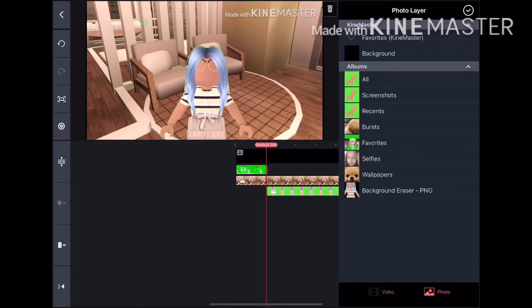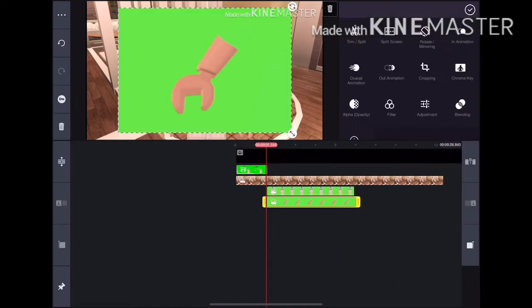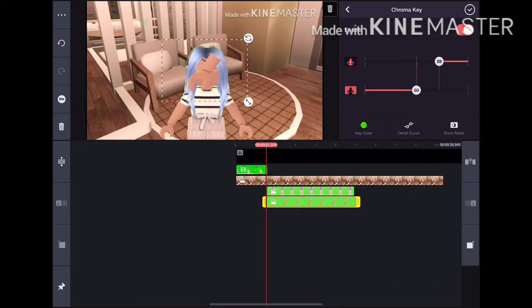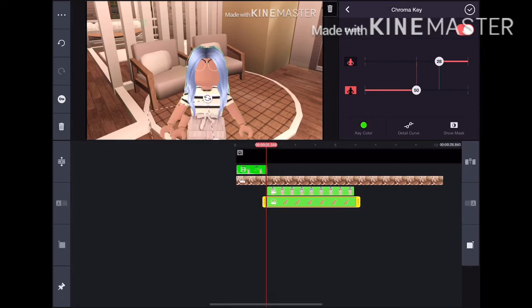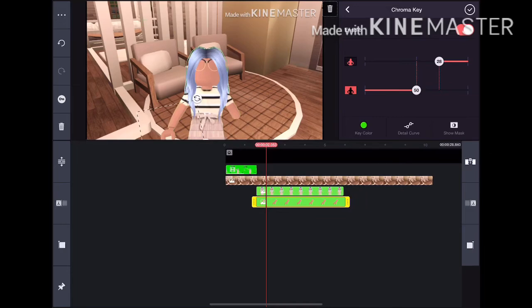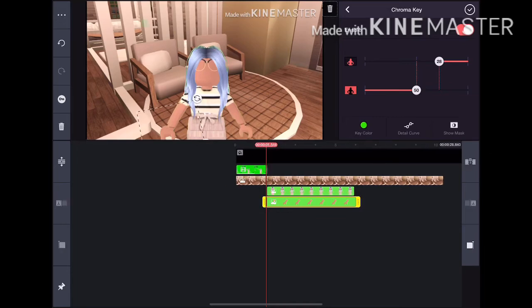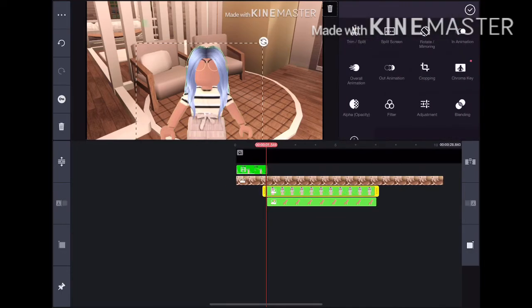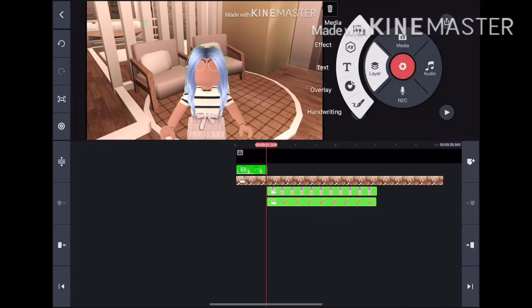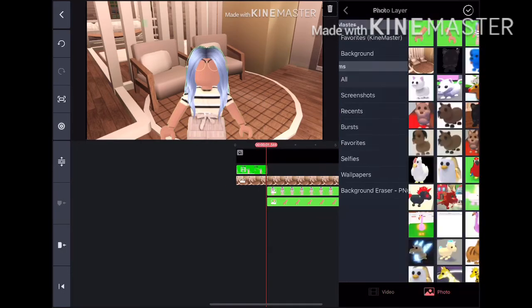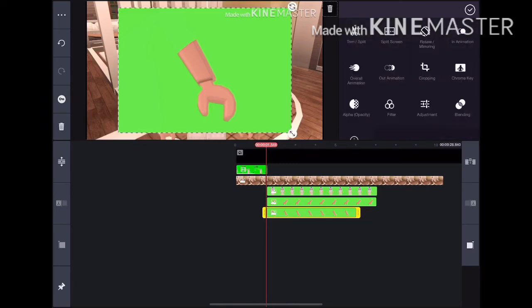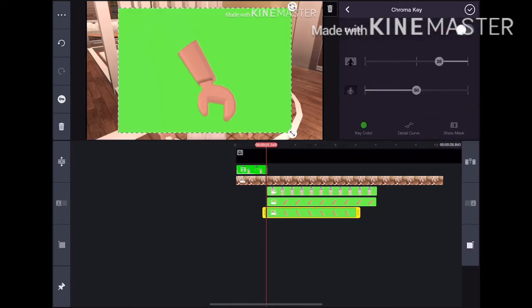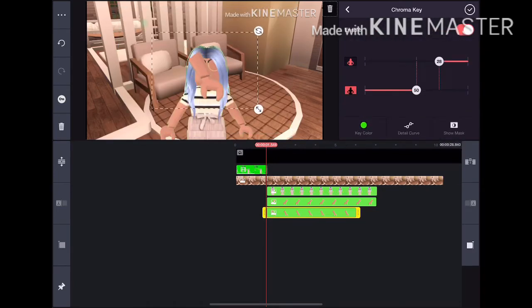Then we are going to add one arm, use chroma key, and make it basically look like it is part of the character. Do the same for the other arm, use chroma key, and put it like this.